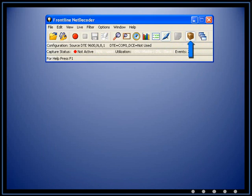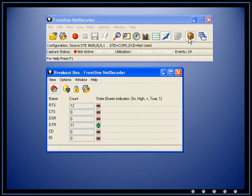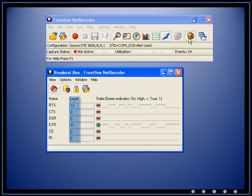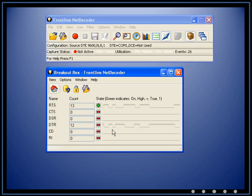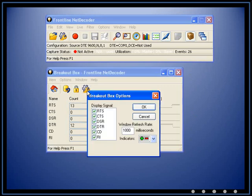The breakout box window provides a real-time graphical view of the control signals. Also included are counters showing the number of times a control signal has changed. The window is customizable based on the control signals you wish to view and your preference of indicators.